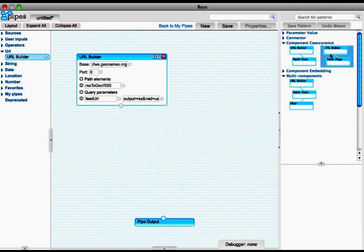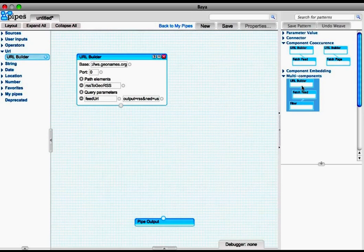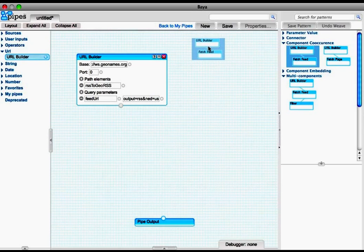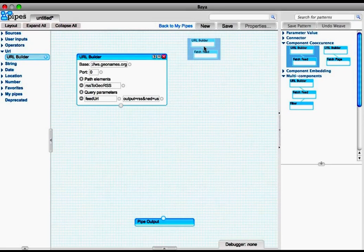At the same time, the right-hand side panel is updated with the recommendations, and we take the component co-occurrence pattern for the next step.